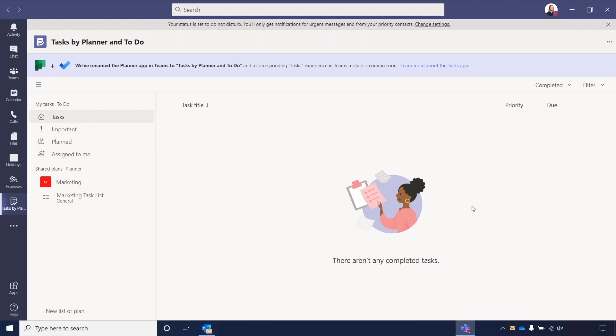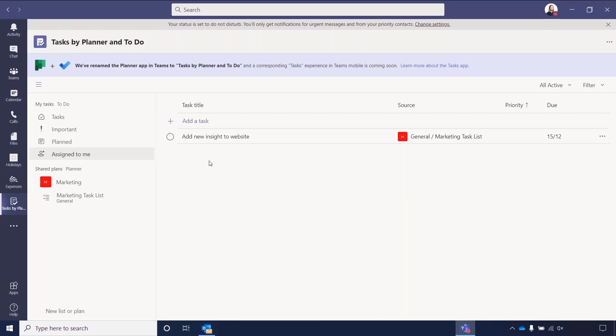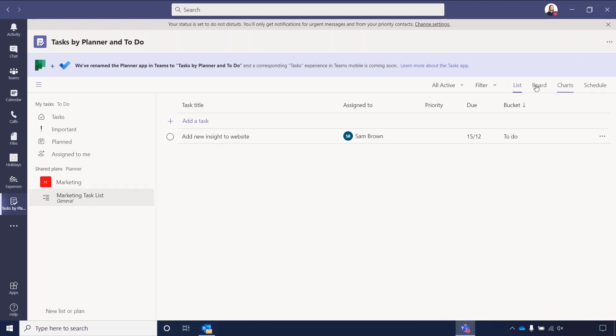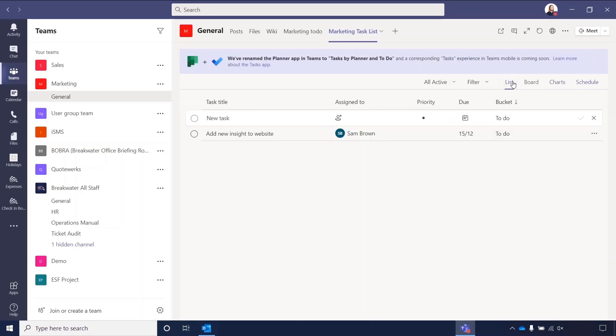Now that I've added that task list to my marketing team, I've gone back into the task by planner and to do application. And you can see if we go to assigned to me. I was assigned this task and that's been listed under my assigned to me task list. And you can see that that source has changed to show that it came from the marketing task list. Now, I'm also part of the marketing team itself. And you can see that that's now appeared under my shared plans. So any tasks that are created in that marketing team, I can now view under here. You can see who they're assigned to. And you can do all the same features that you could within the team list itself. So you can set to boards, you can set to charts, you can set to schedule. So hopefully that gives you a good overview of the task by planner and to do lists within teams.